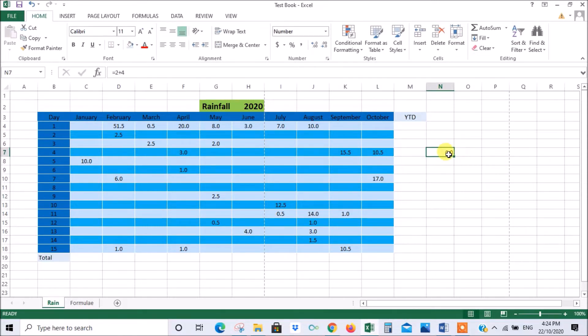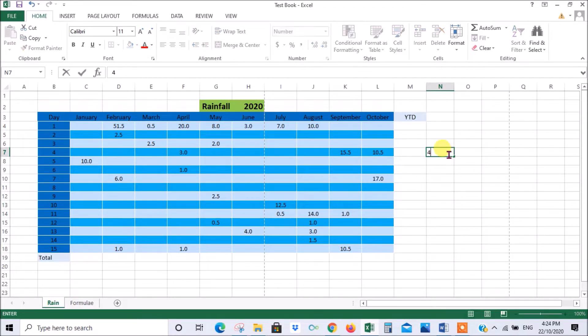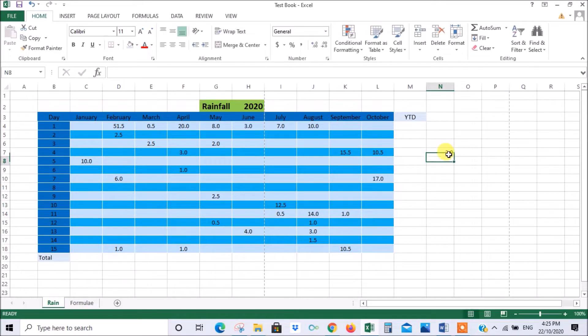So let's delete that. The same goes for if you wanted to divide, you say 4 divided by, and that's the divide symbol in Excel, 2, enter, equals 2.